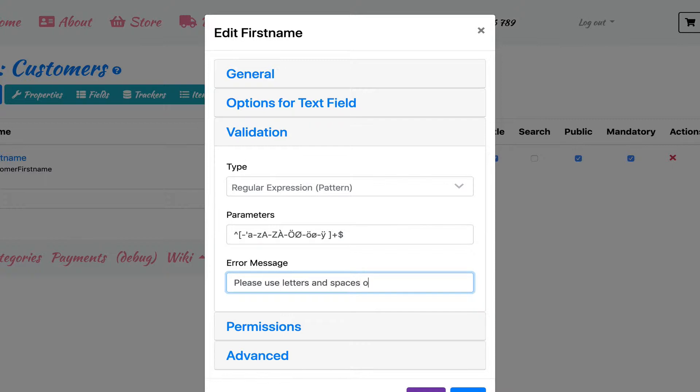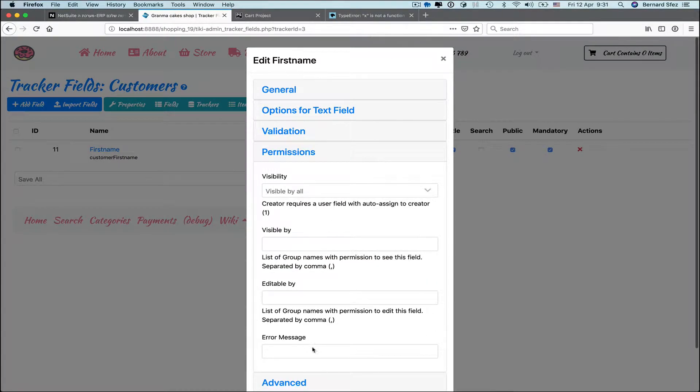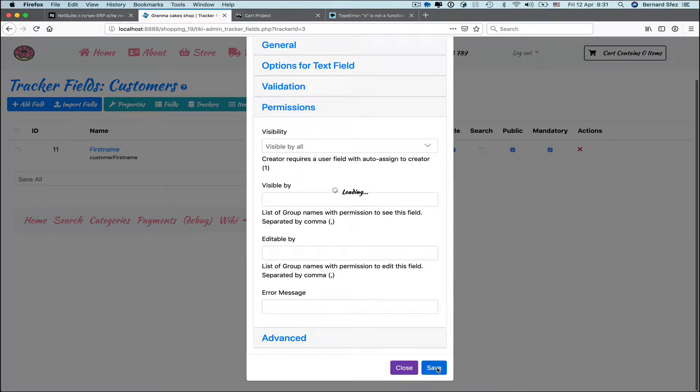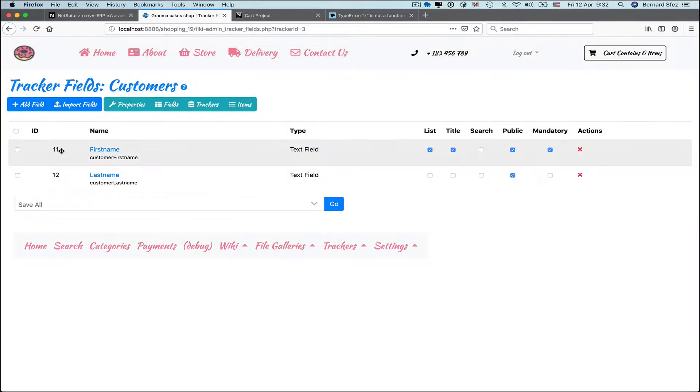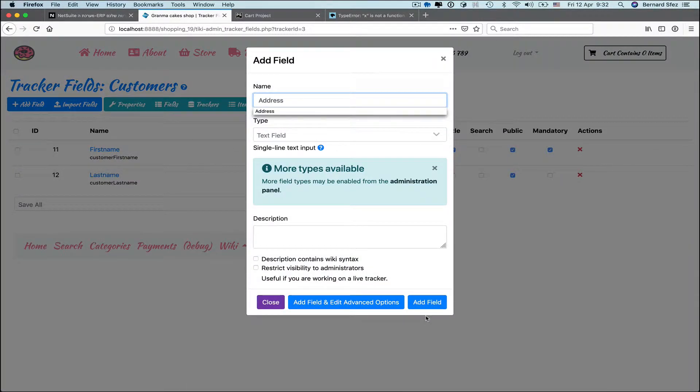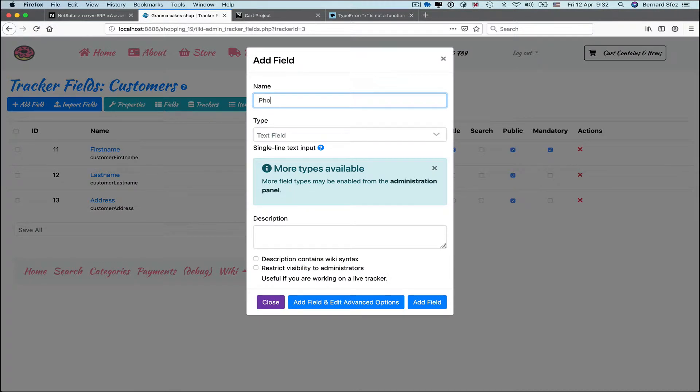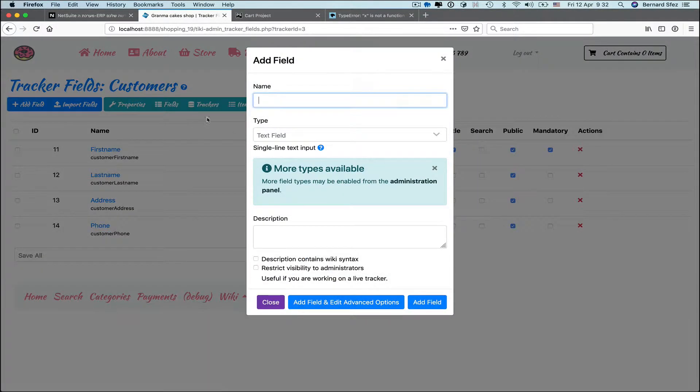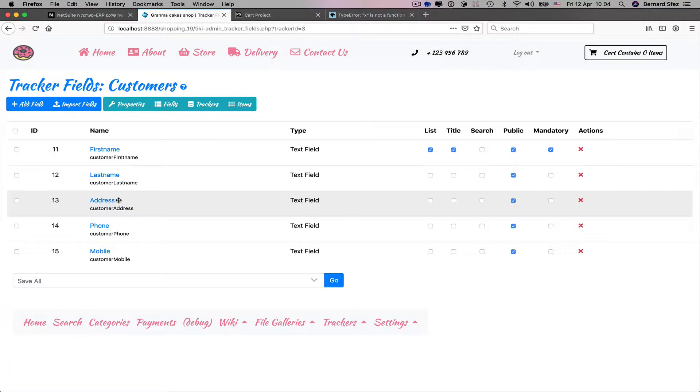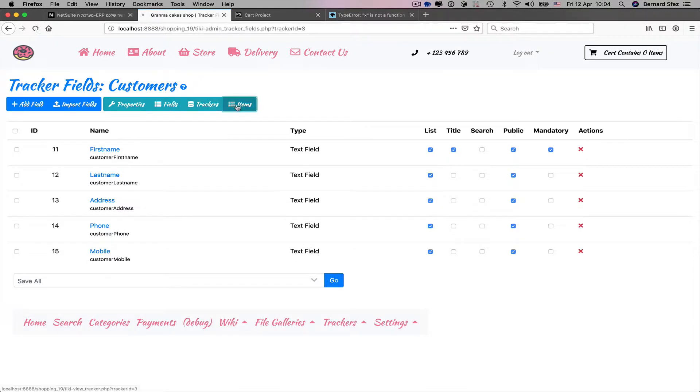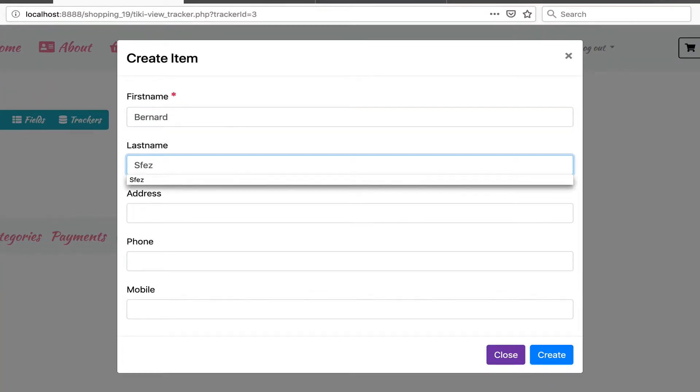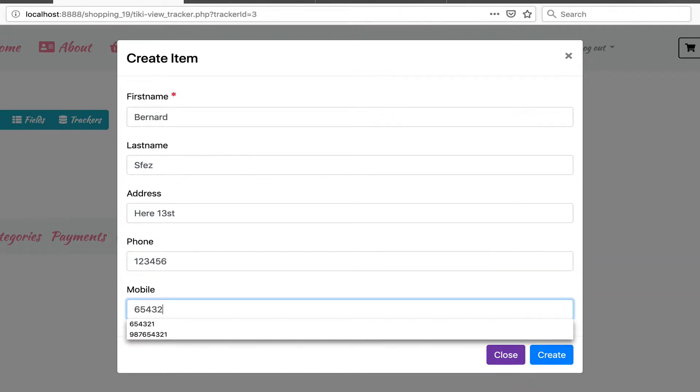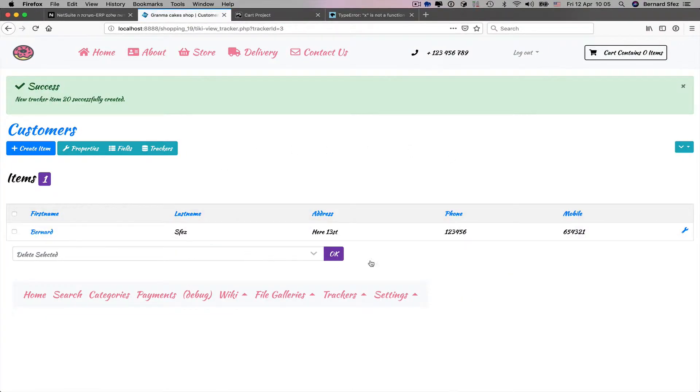We don't need to set permissions for this field and advanced is not needed for now. Let's do some more text fields: last name, address, phone, mobile. It's looking good. I want to add some fields to the list view. Great. Now let's add our first item. All good. We can check on the list. It is working. Let's continue.